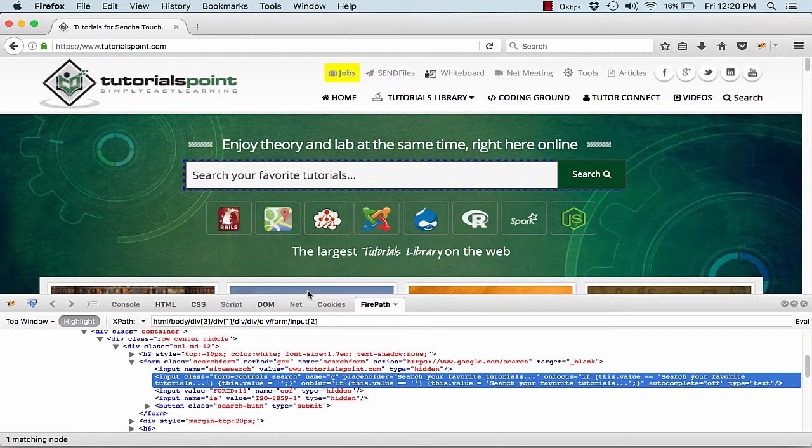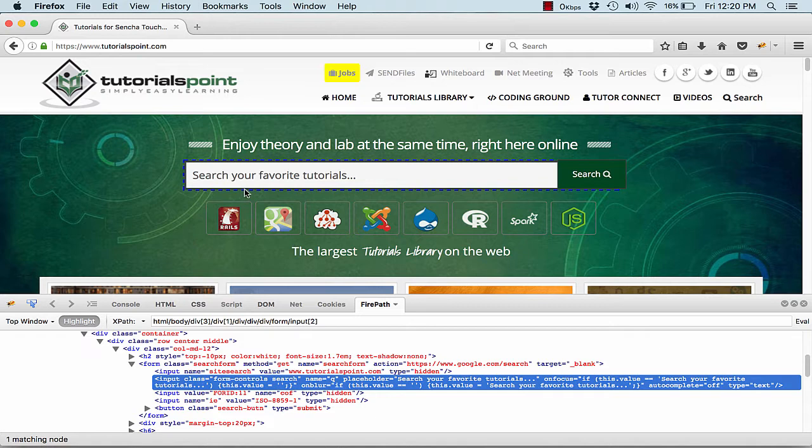I simply select inspect the element in Firepath. Now what is actually Firepath? Firepath actually gives me the XPath of any element that I am choosing. Like for this one, the XPath is this.